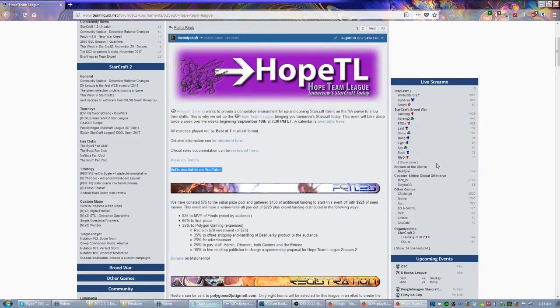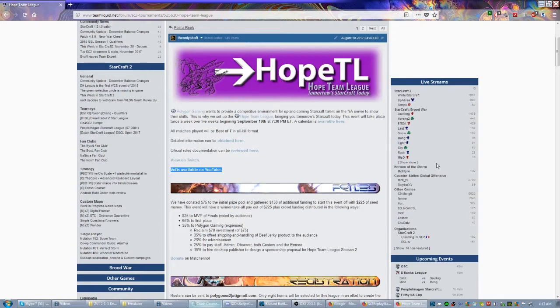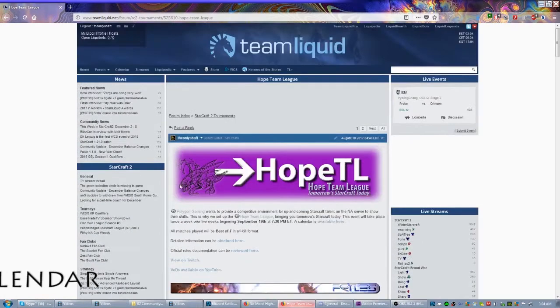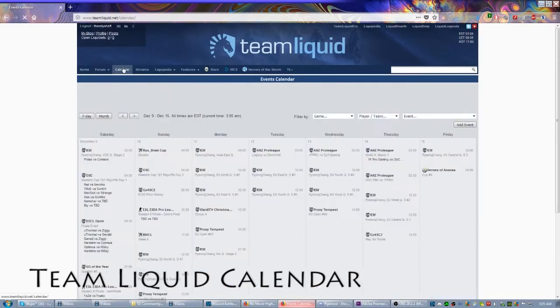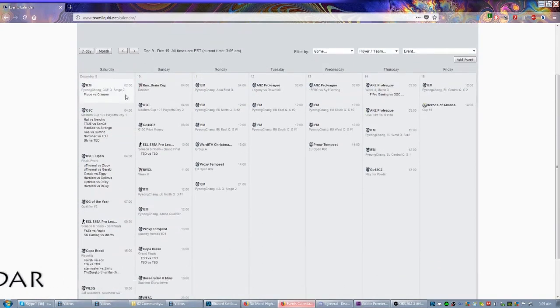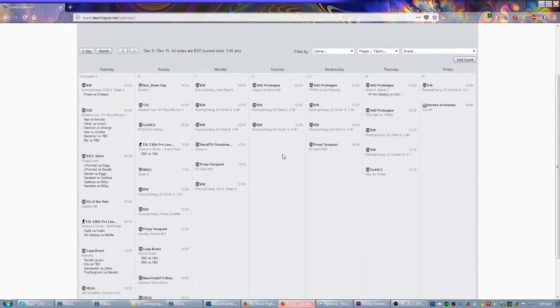And of course there's one other place worth checking for more Starcraft events, and that's the calendar up here on the top left. If you click this button, it will actually list you all the events for every game.